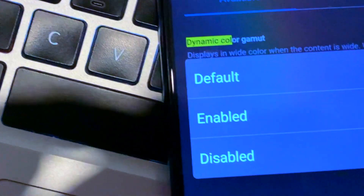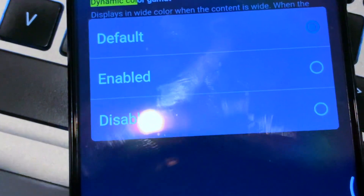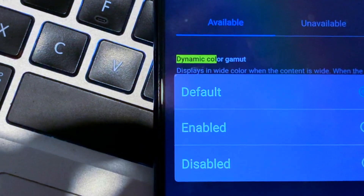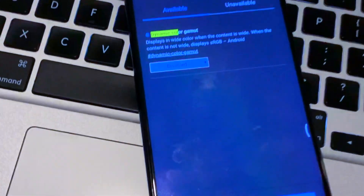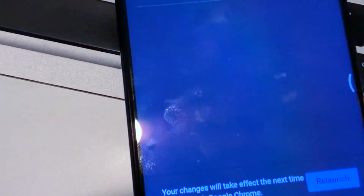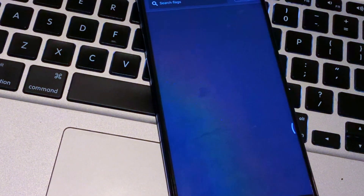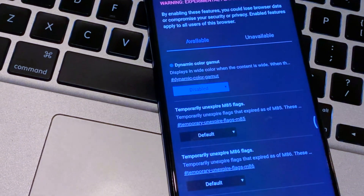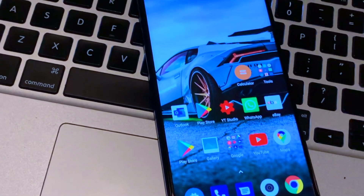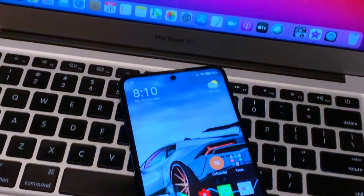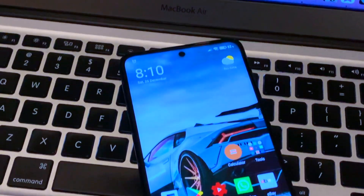Here you just need to disable it — instead of default. If you tap default it gives you the options to enable, disable, or keep as default. Choose 'Disabled'. That's not going to affect your browsing. Once you do that, relaunch your browser. Some people also recommend turning off your phone, so just turn off your device and turn it back on.